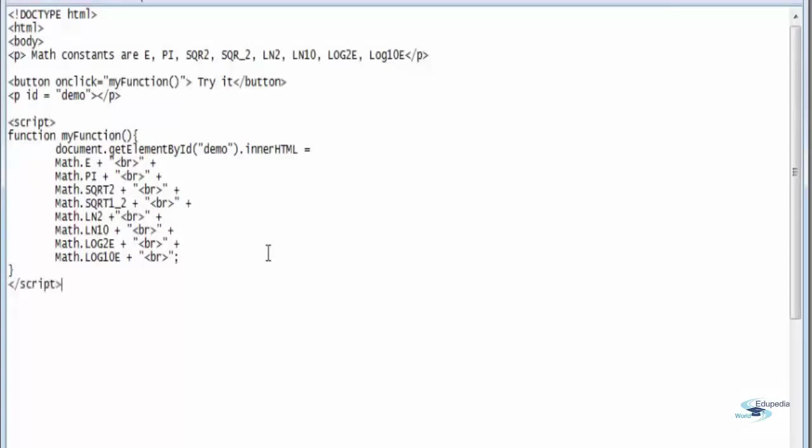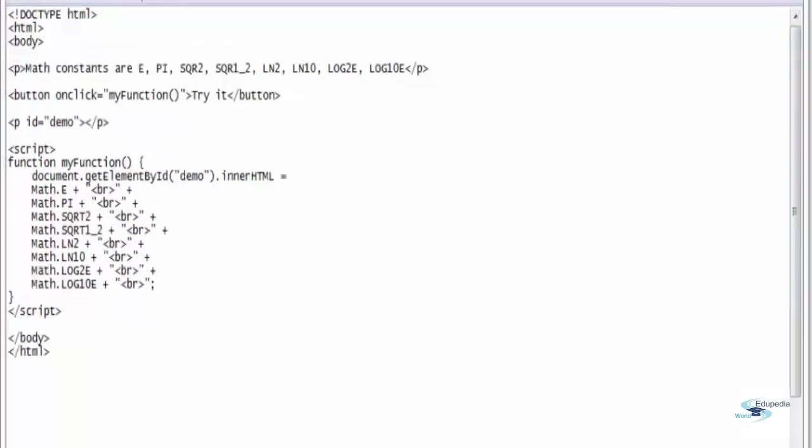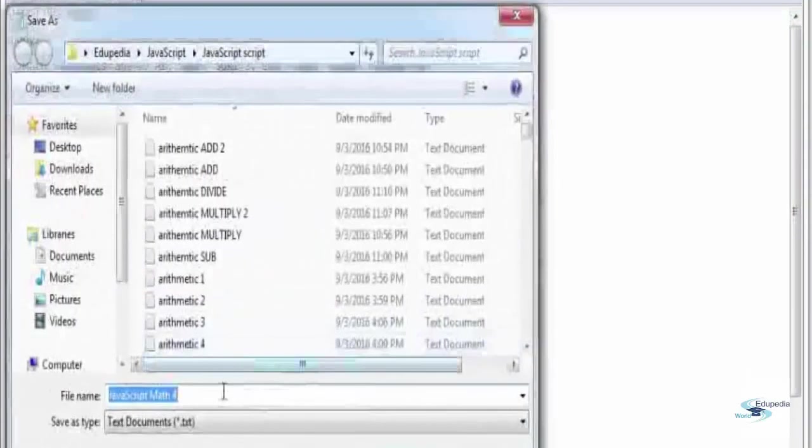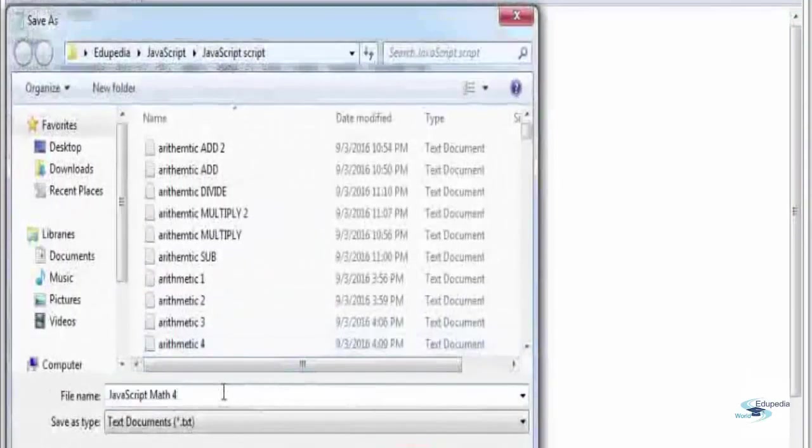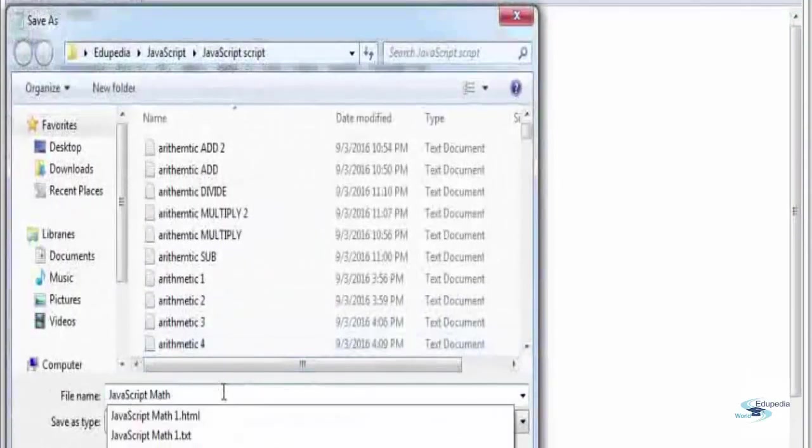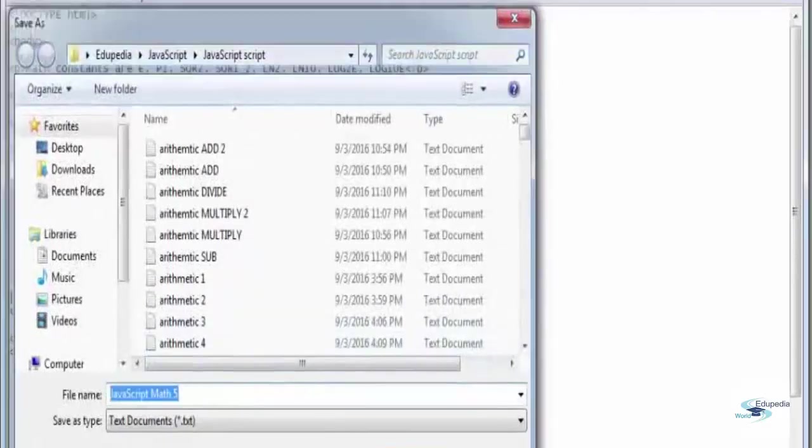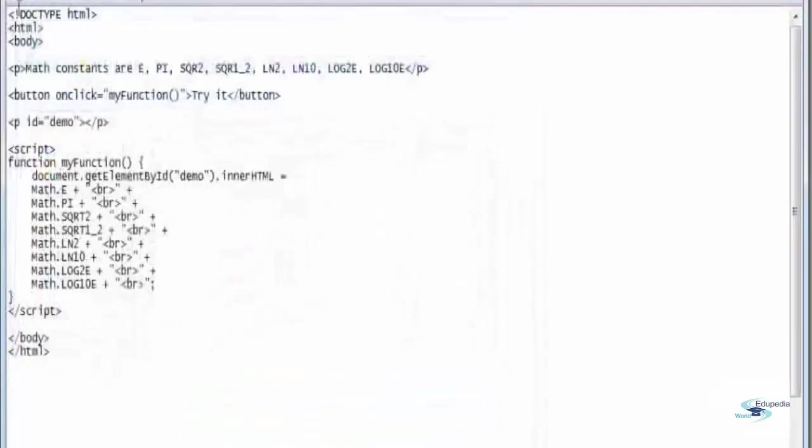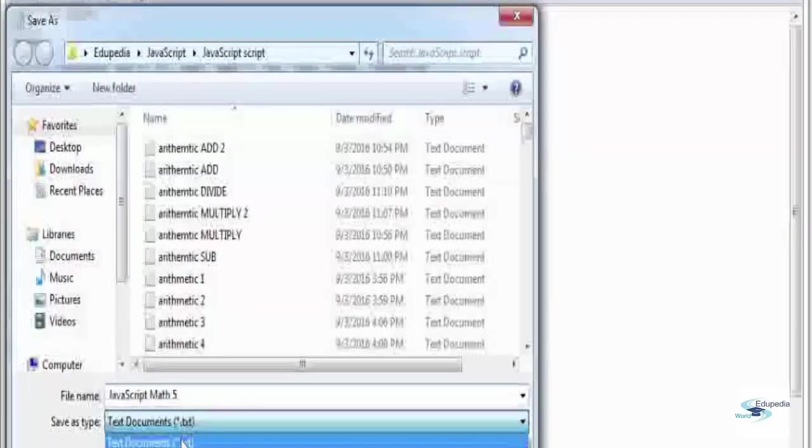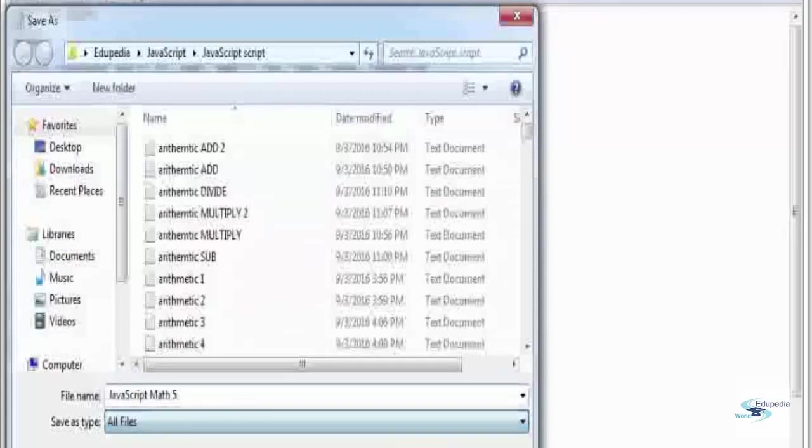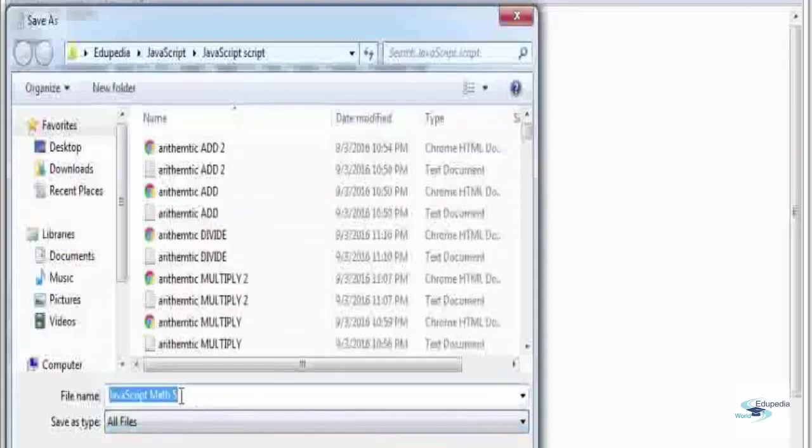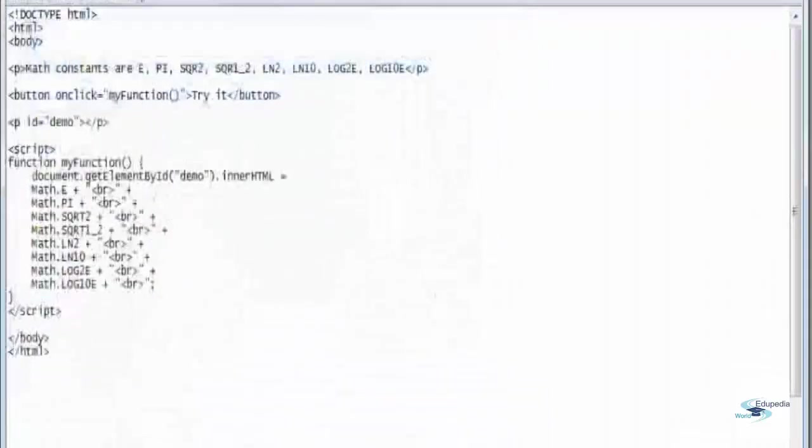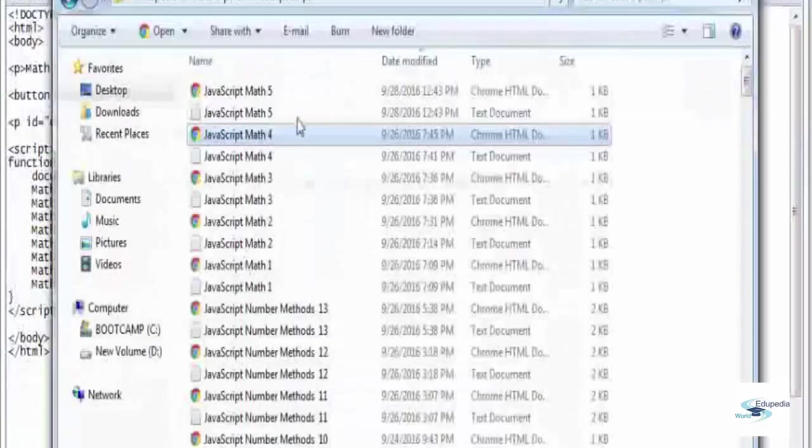Close the curly bracket, close the script tag, close the body tag, and close the HTML tag. Alright, let's save this file. Wait a minute, we have File Save As. Math 4, let's make it Math 5. This was a previous file. File Save As, all files dot HTML, save.